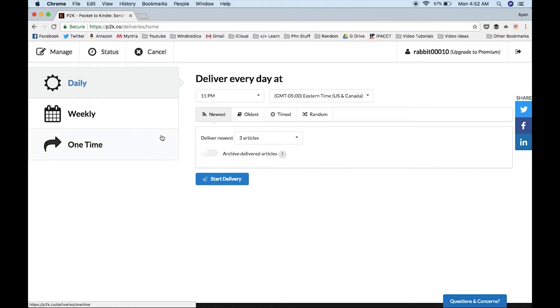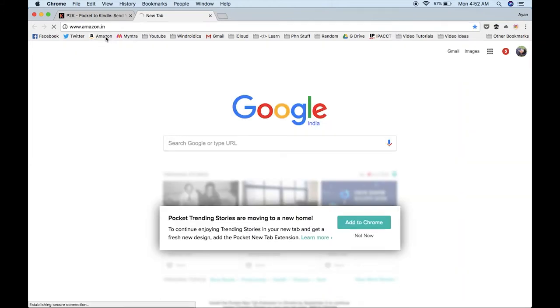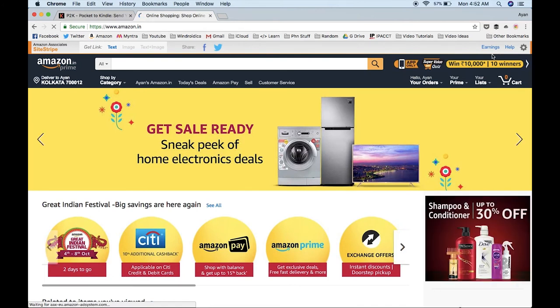You can select three options: daily, weekly, and one-time. The first thing you'll need before you continue is your Kindle email ID that you can get from Amazon. Just head over to Amazon and sign into your account.